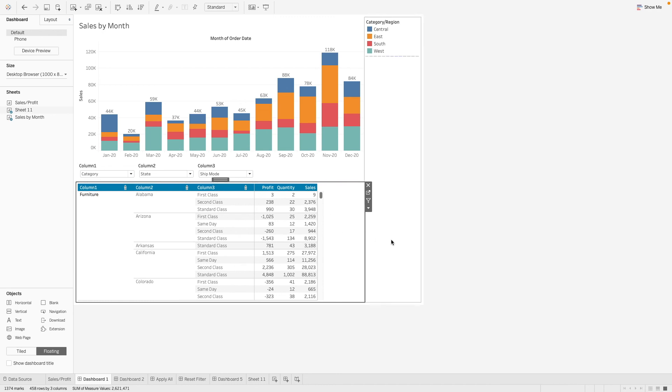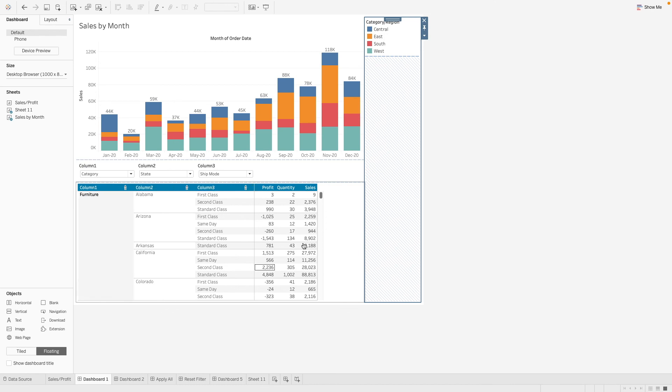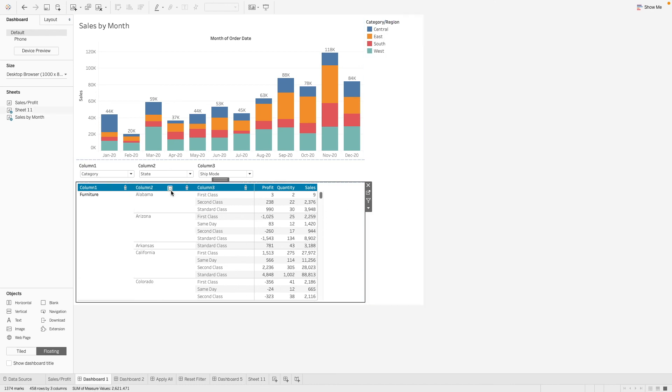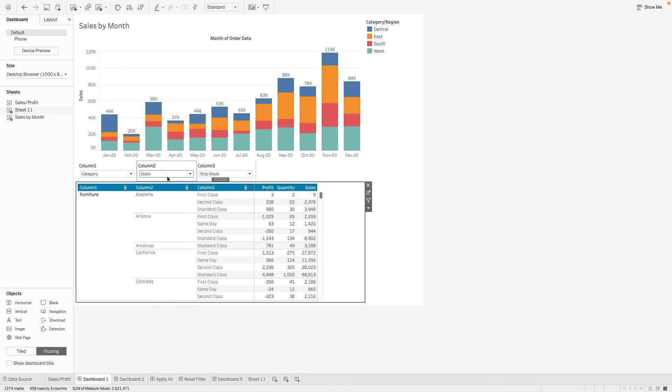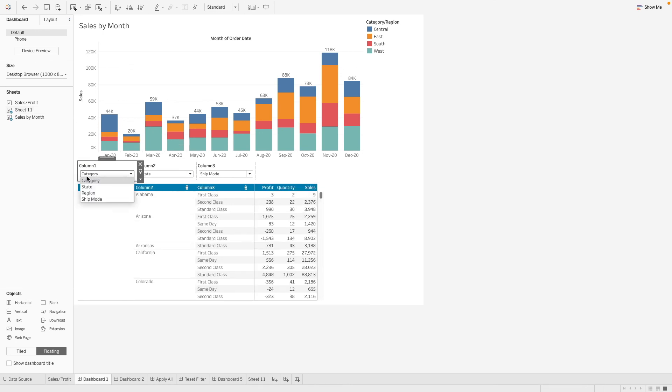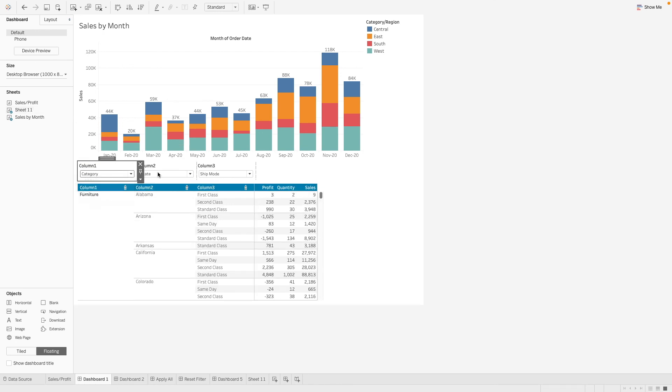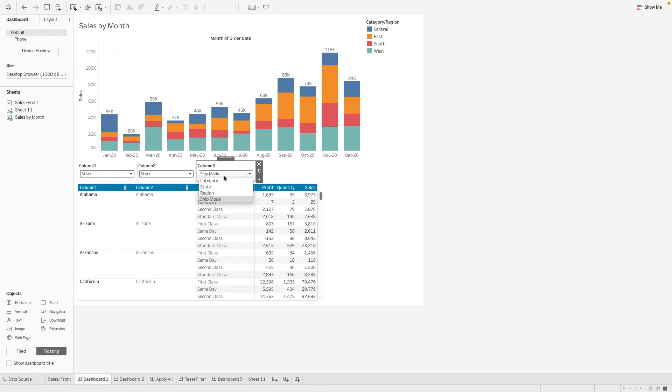Now we have our dynamic table, our pivot table looking-like table. We can expand and collapse the column accordingly, and we can choose whatever columns that we are interested to look at.